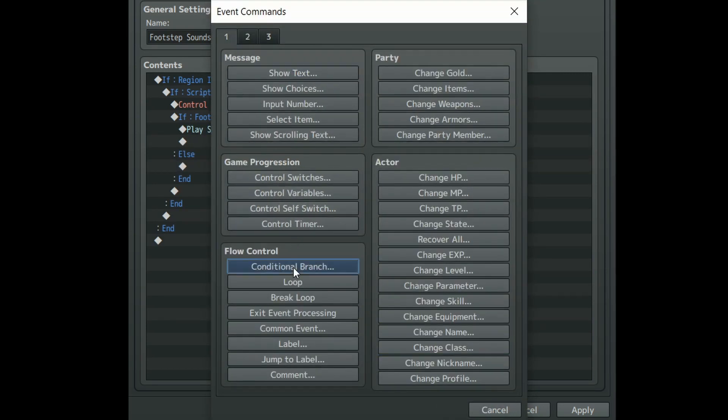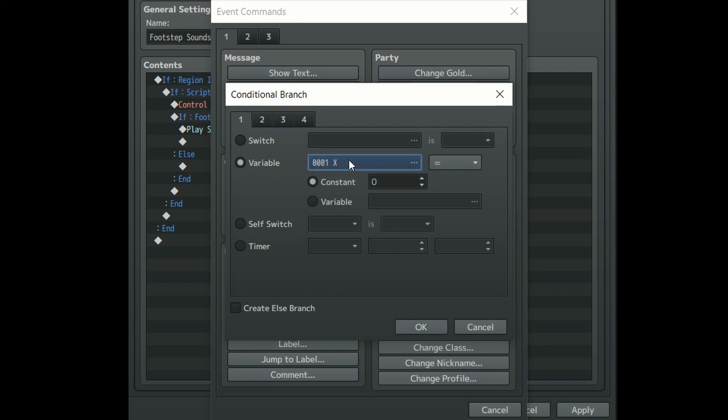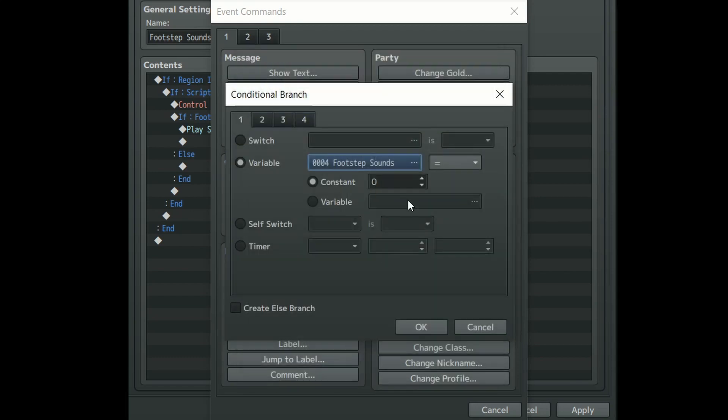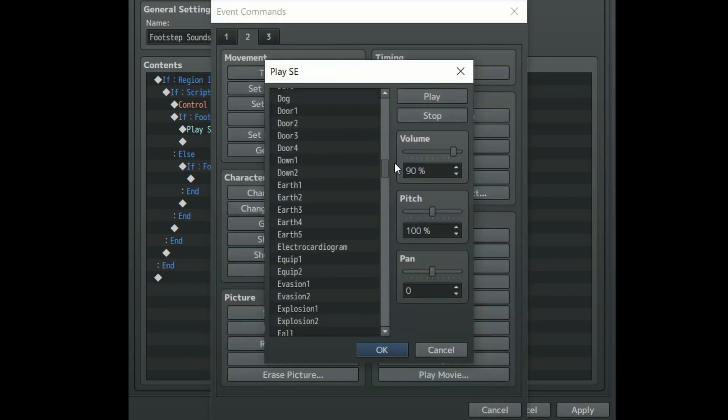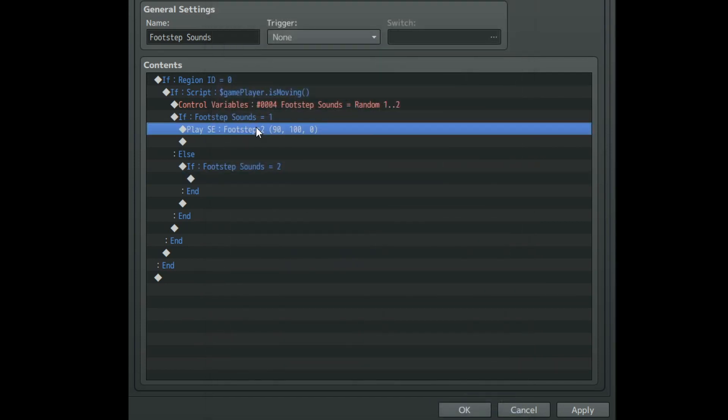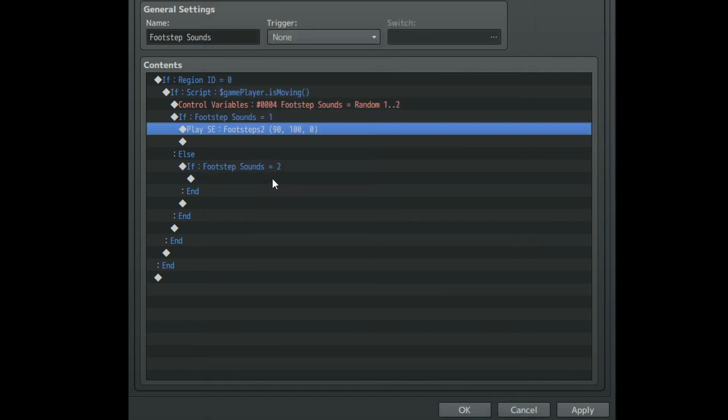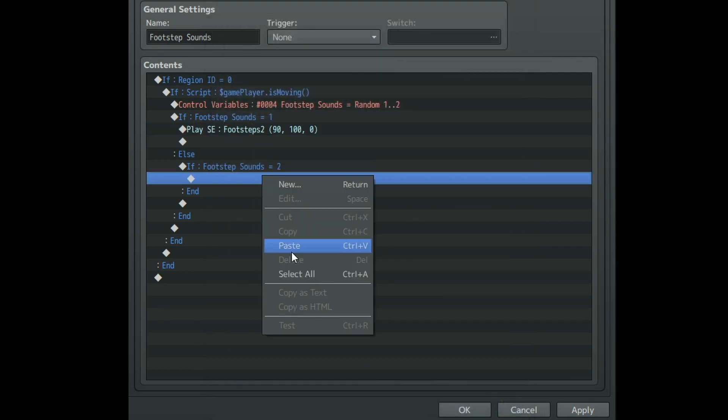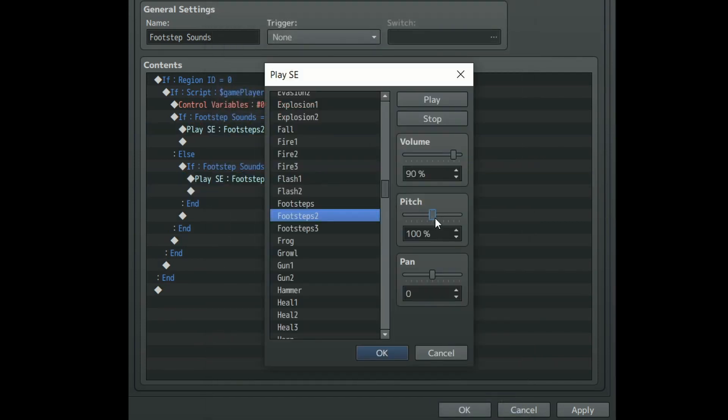Create one more conditional branch and this time make it check if our footstep sounds variable is equal to 2. Now you can just plop in another sound effect, but what I think sounds really nice is if you take your previous sound effect only this time play it with a slightly increased pitch.